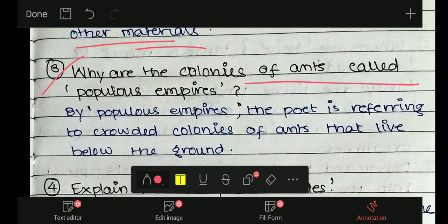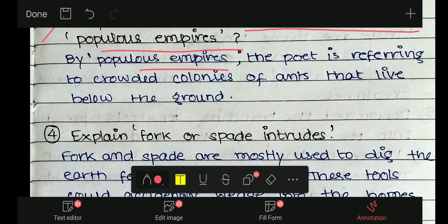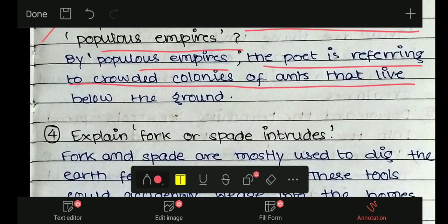Question 3: Why are the colonies of ants called populous empires? By populous empires, the poet is referring to the crowded colonies of ants that live below the ground.